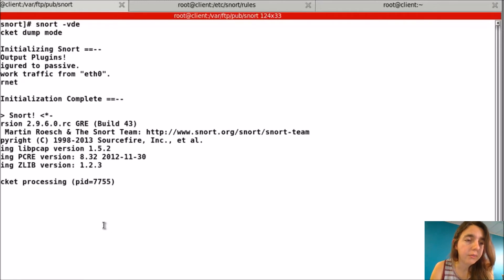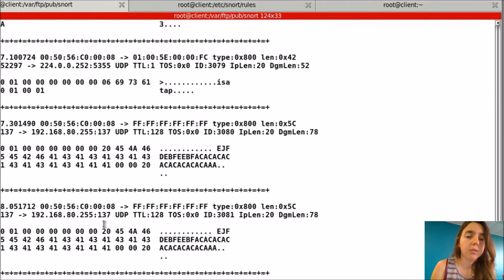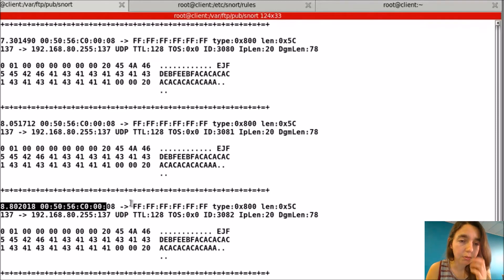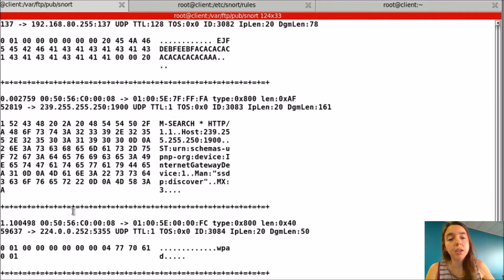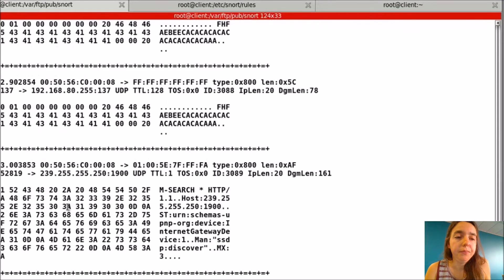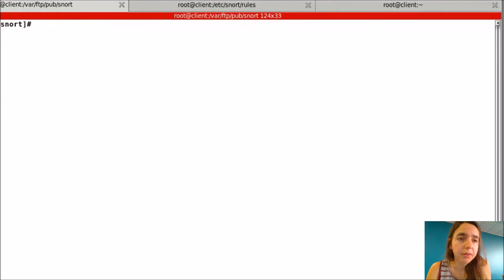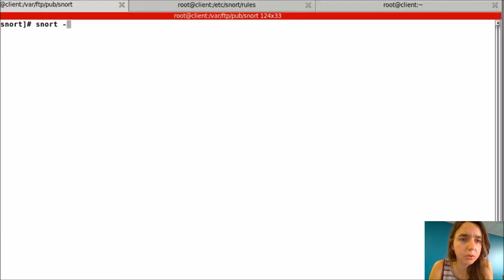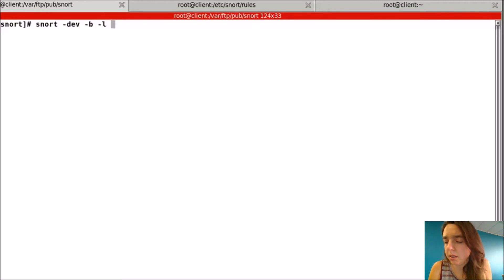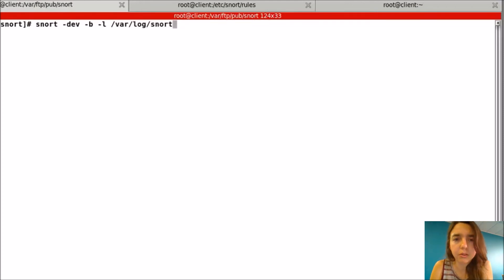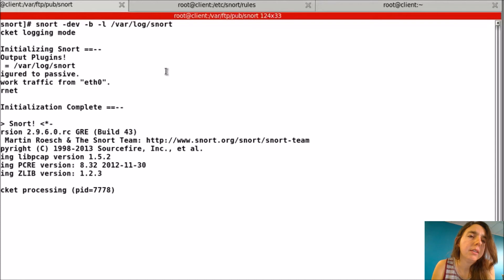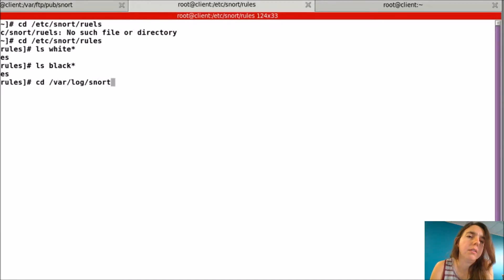And then we put snort -vde, which will have the data link layers checking. We see that all the data links are checked at the moment. And then we can also put another command which is snort -vbe -l to log SNORT, which will limit the checks.